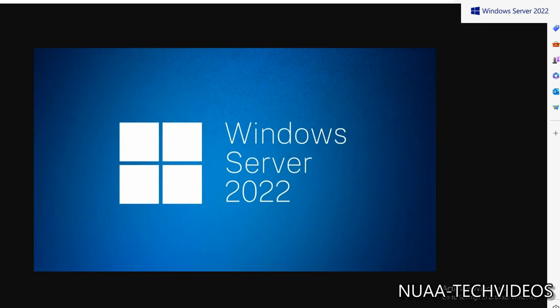Hello friends, hope you are doing well and welcome back to my channel NUAA Tech Videos. This is the series of Windows Server 2022, and in today's discussion we will discuss how we can migrate the DHCP role from one server to another server. So without any further delay, let's get started.